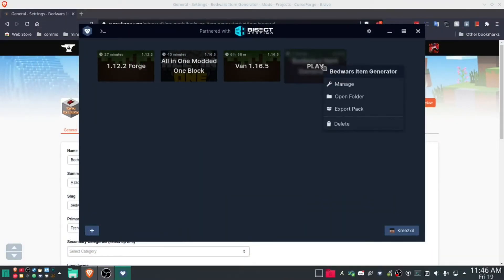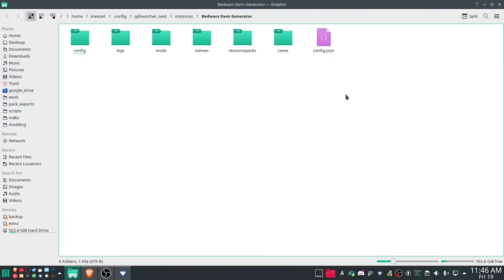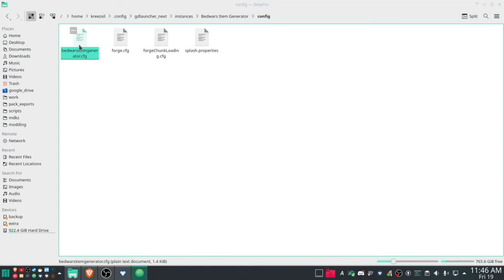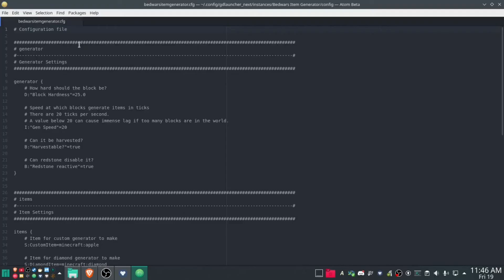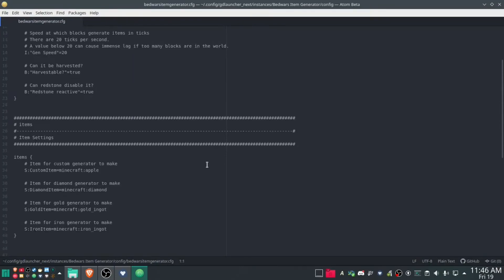So now let's just open a folder, put a config, Bedwars item generator config, right there, and you can configure it here too.